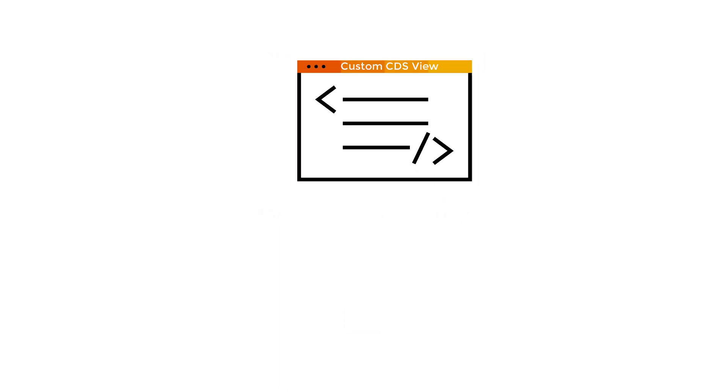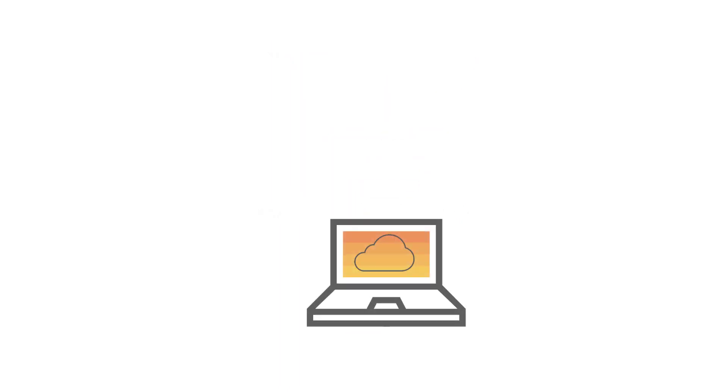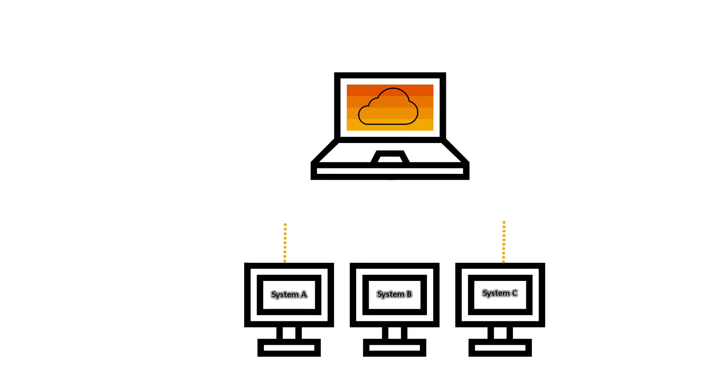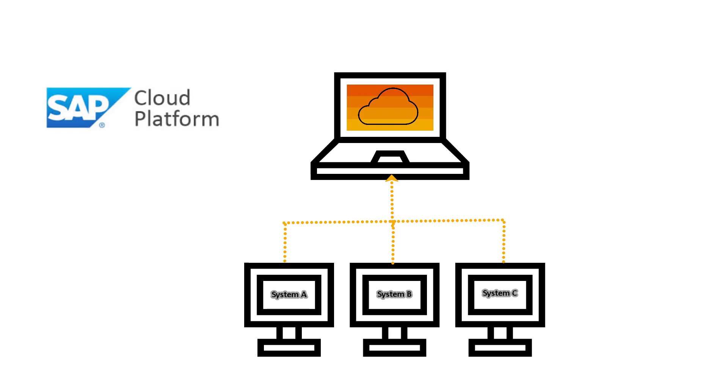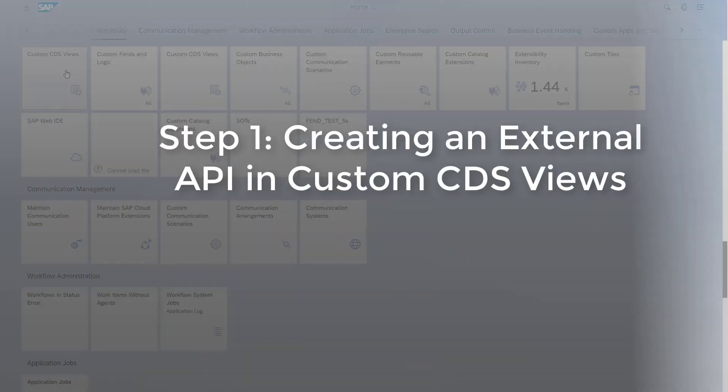How would you like to create a custom CDS View in your cloud system and expose it as an external API to provide read access to the data for external consumers, for example, applications on SAP Cloud Platform? There's an app for that. The custom CDS View app lets you create your external API based on a custom CDS View. I'll show you how.